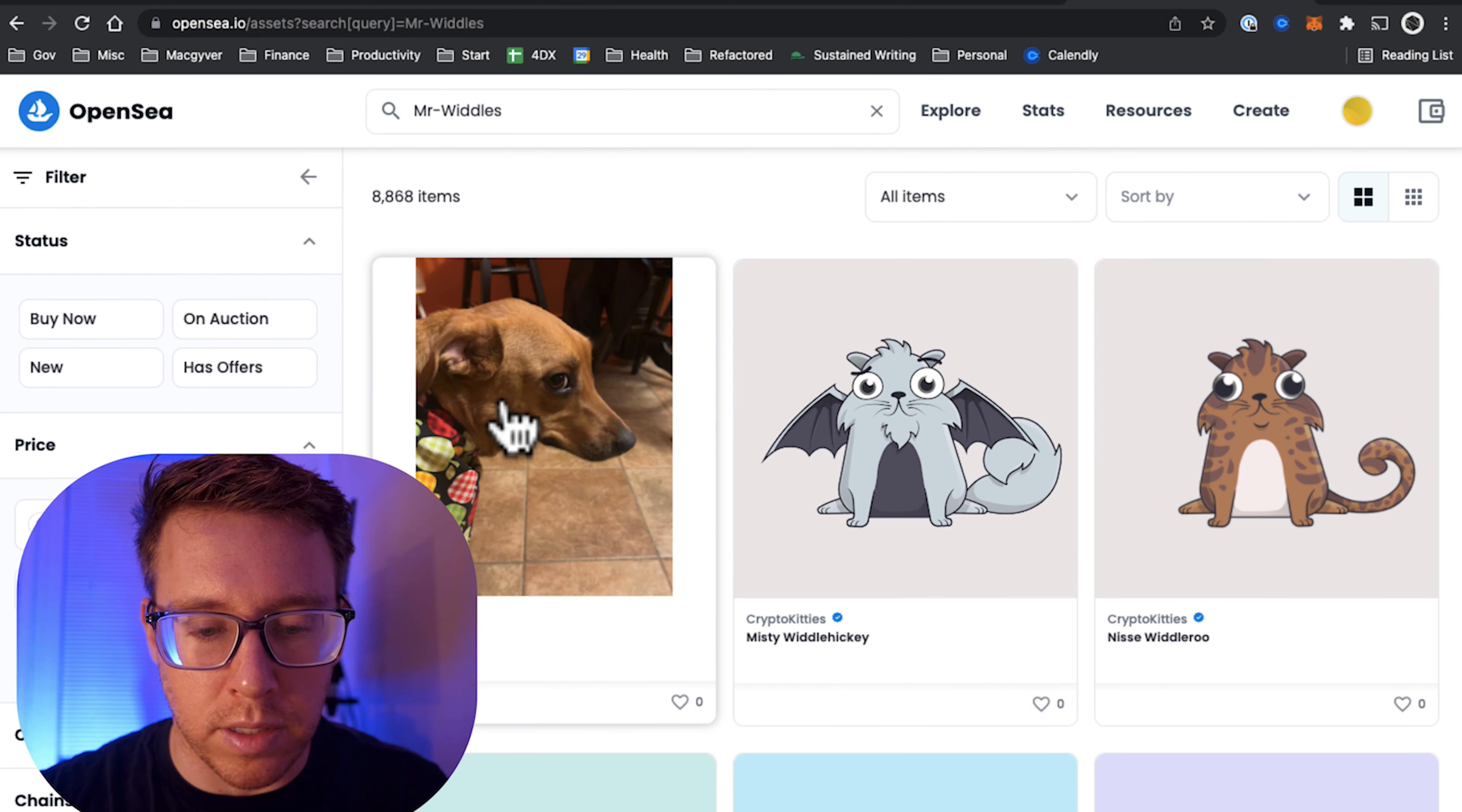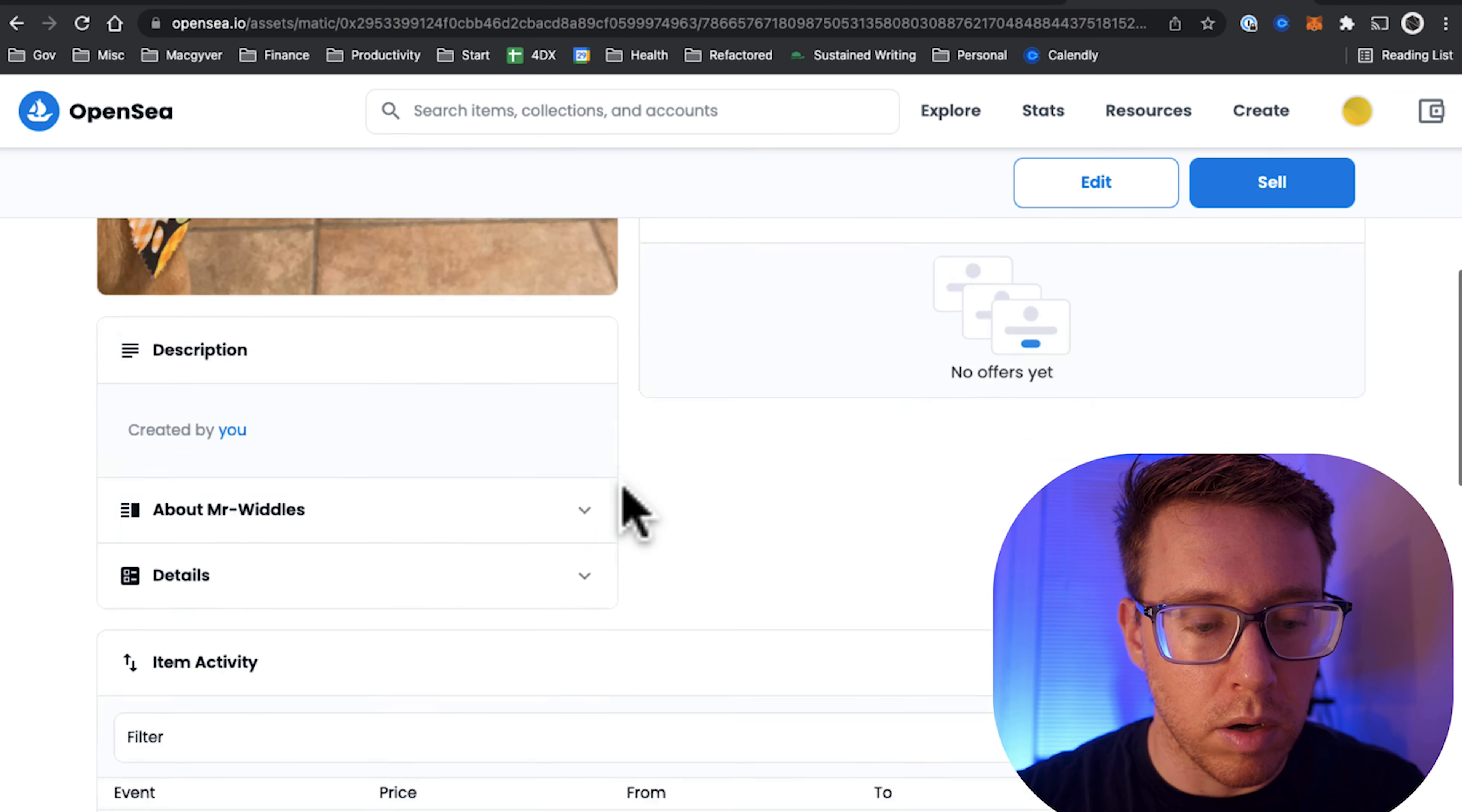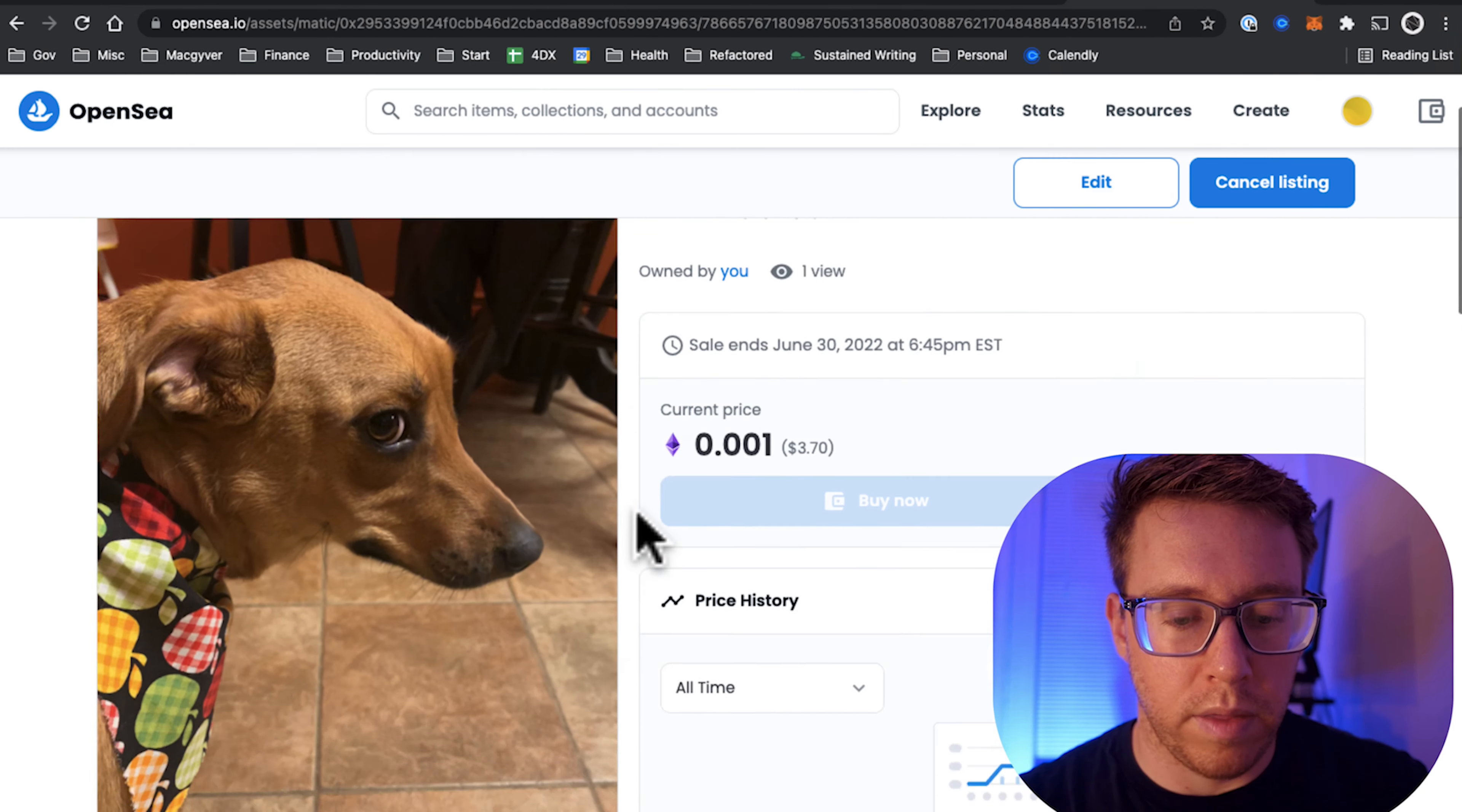Real quick, guys, unlike Ethereum, there is no gas limit on expressing your gratitude, so go ahead and click that like button so that we can evangelize the good word of crypto and get this out to a wider audience. Thank you.